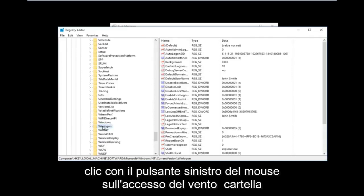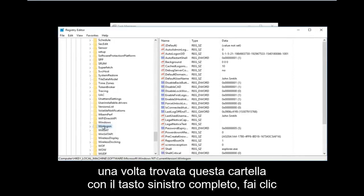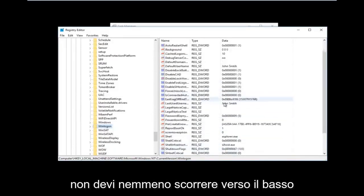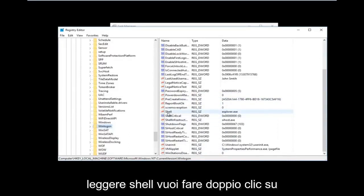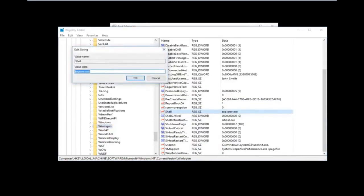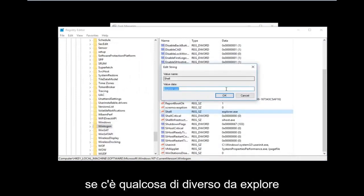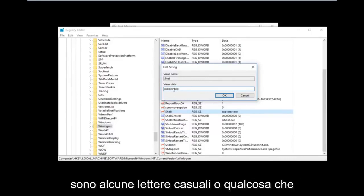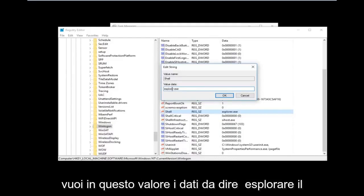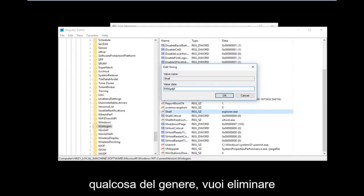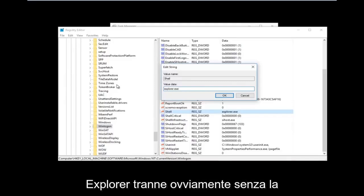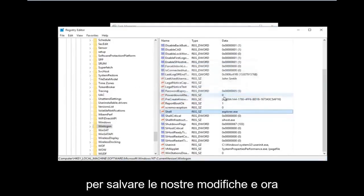Once you have found the Winlogon folder, left-click on it once. On the right side there should be an entry called Shell. If there is anything other than explorer.exe in that value data, you want to correct it. Delete whatever is there and type explorer.exe — just like you would spell Internet Explorer, except without the 'Internet' part. Once you're done, click OK to save your changes.